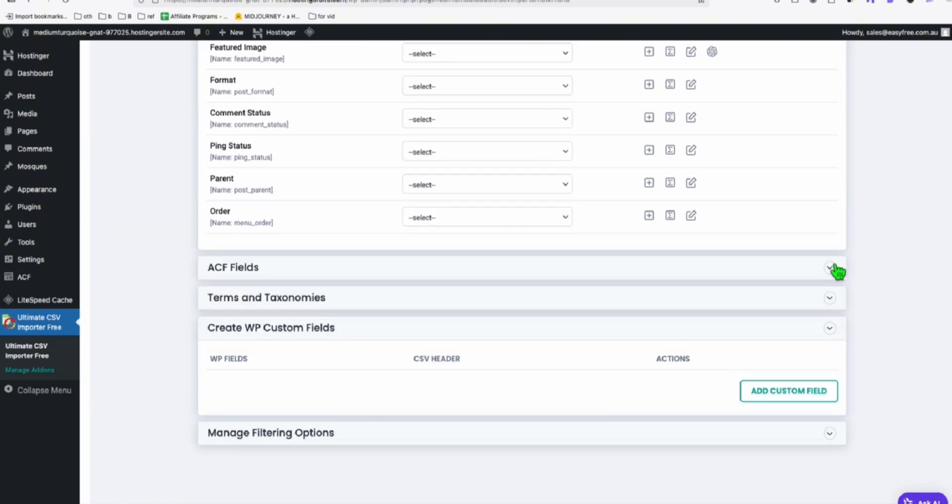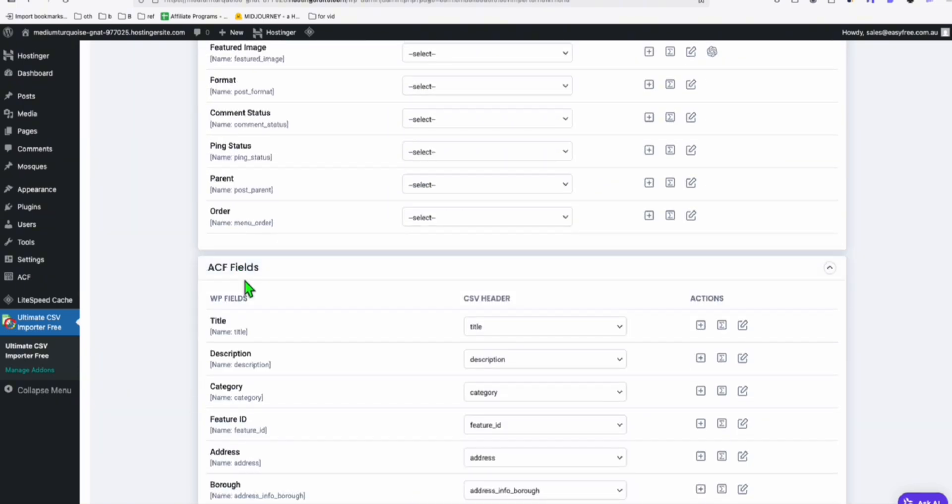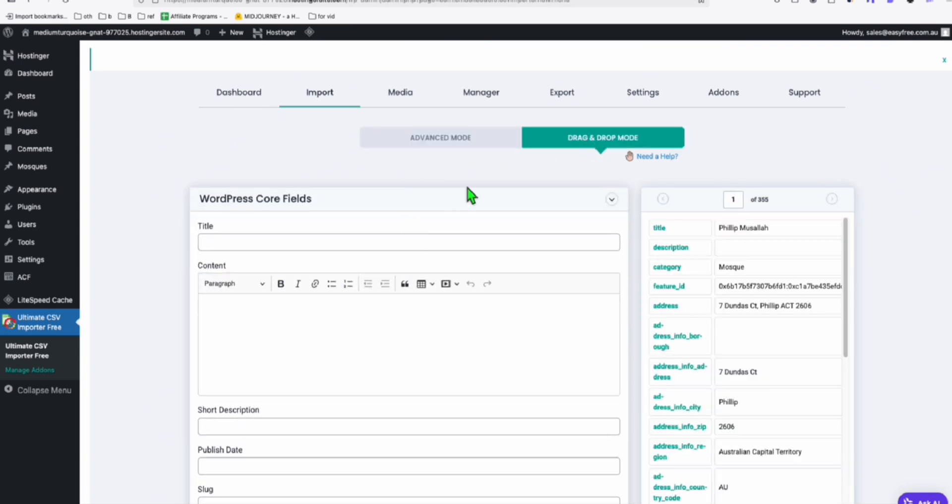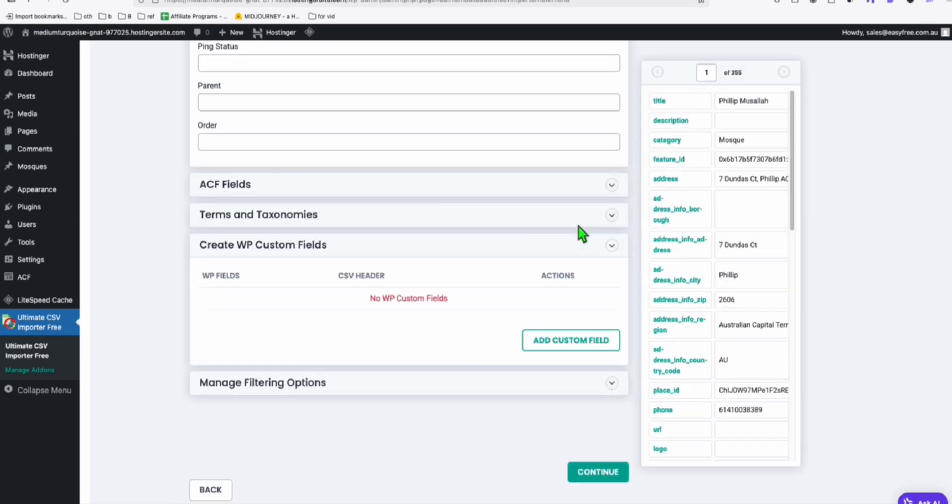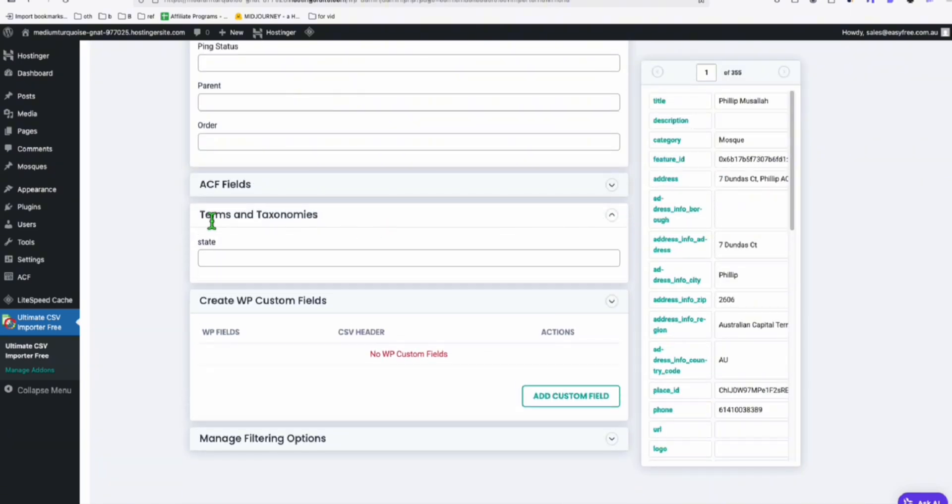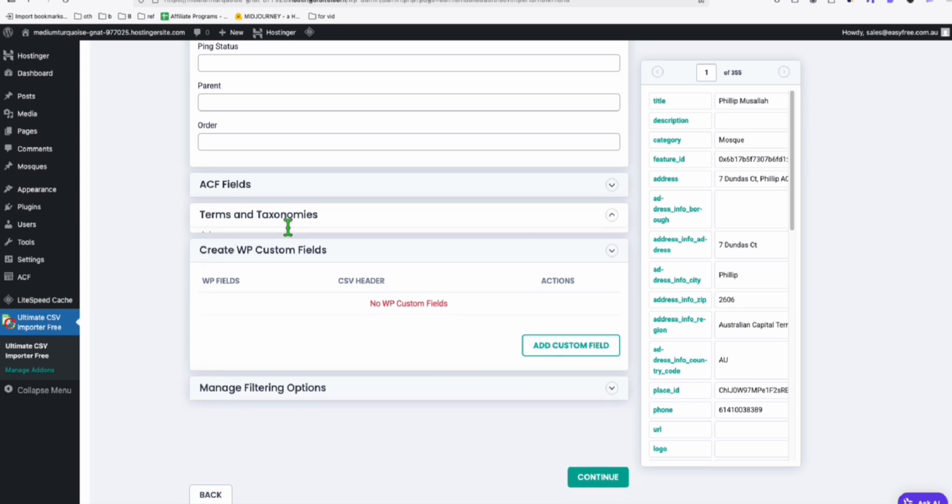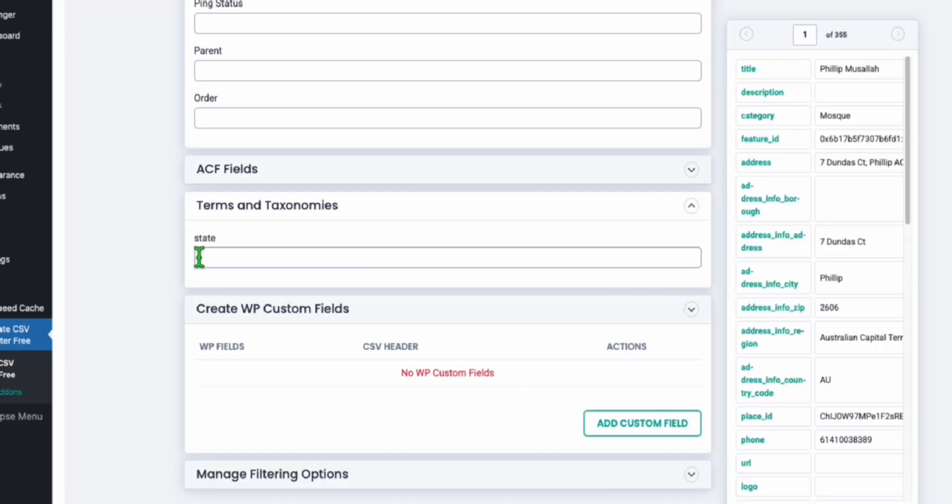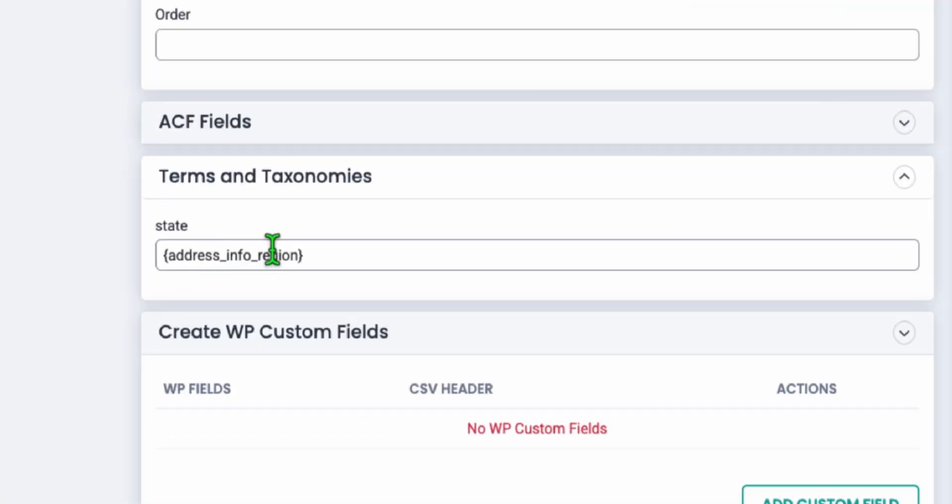But don't use this advanced mode. Go directly to drag and drop because the important step here is this terms and taxonomies to be able to generate the correct hierarchy. What we need to do, because we are using states as the main parent taxonomy.